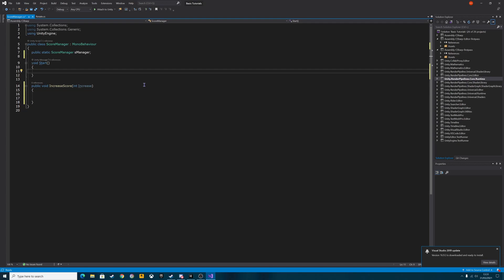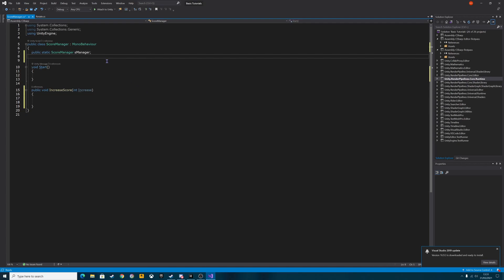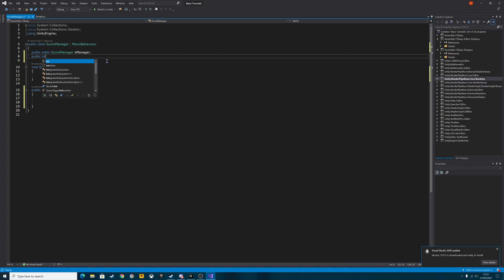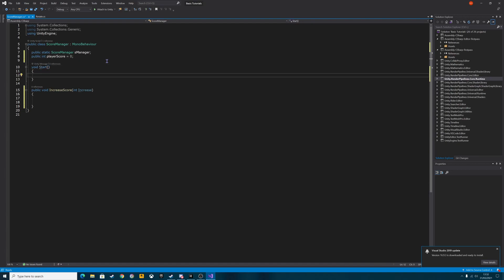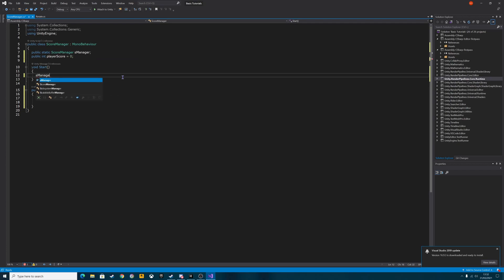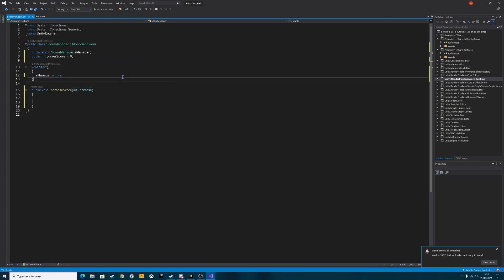So it's just an abbreviation really of score manager. Again, you can call it whatever you want to as long as you remember it and it's spelled correctly. We also need to do a public int and we'll call this one player score and we'll set it to zero. And then in the start method, we need to basically allocate this function here. So it's S manager equals this.